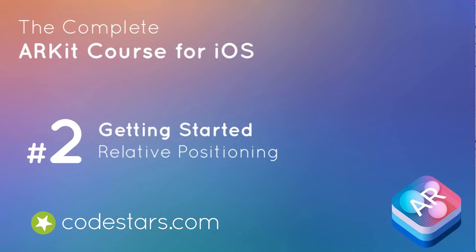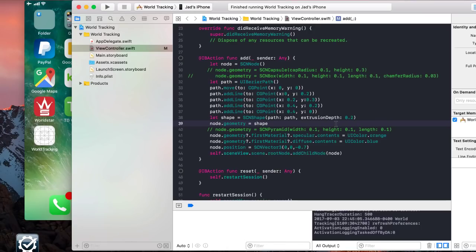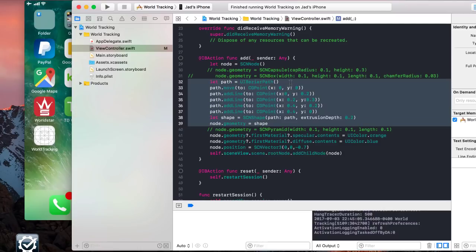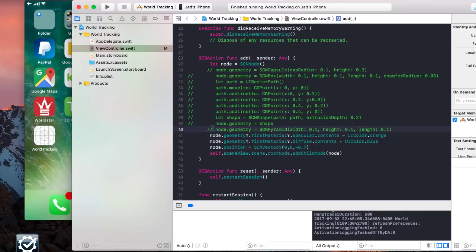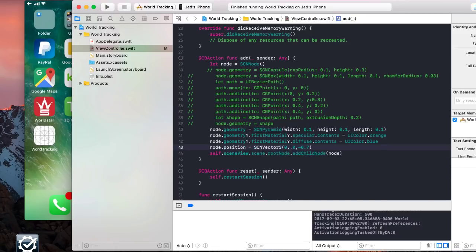In this video, we're going to position nodes relative to other nodes — the main theme being parent nodes and child nodes. Declare a pyramid and position it about 0.2 meters to the right of the root node, 0.3 meters above it, and -0.2 meters behind it. The challenge is to place a cylinder 0.3 meters to the left of the pyramid, 0.2 meters above, and 0.3 meters behind it. Declare a cylinder node with a radius of 0.05 meters and a height of 5 centimeters, with a diffuse color of red.